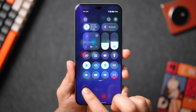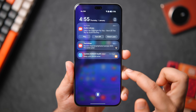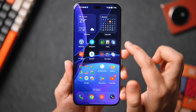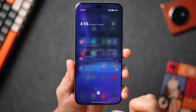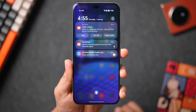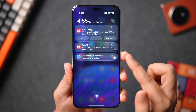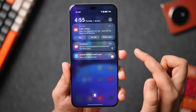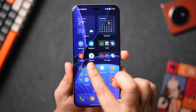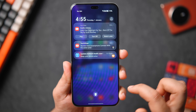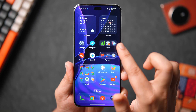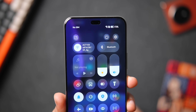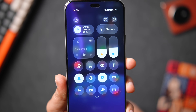Swiping right gives access to all notifications, which again has this glass effect following the iOS 26 design language. Despite all the inspiration taken from Apple, I still like how they've implemented it throughout the UI — the implementation is quite good and it doesn't feel like a cheap copy of iOS Liquid Glass.